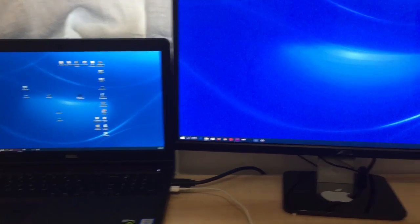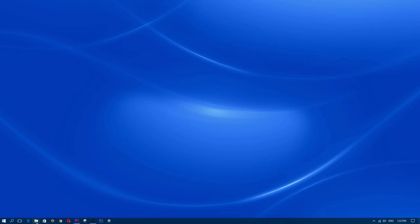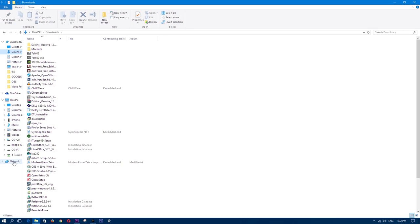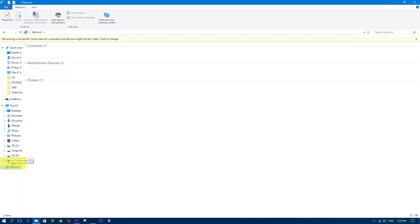Head back over to the laptop without the DVD drive. Open up any folder so that you can access network which is located on the side tabs. Click on network. Select the laptop that you just shared. In my case I shared WASHP.